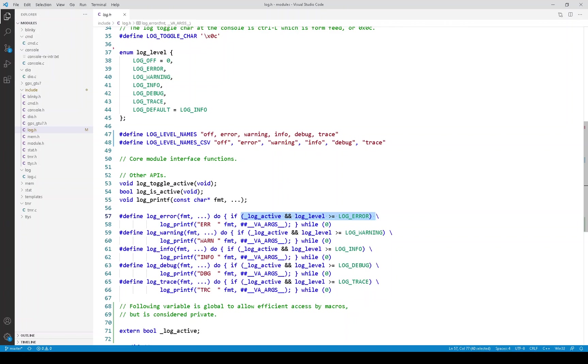If either check fails, we are done. And that's pretty low overhead. Notice no function was called. If both checks pass, then it calls log printf.